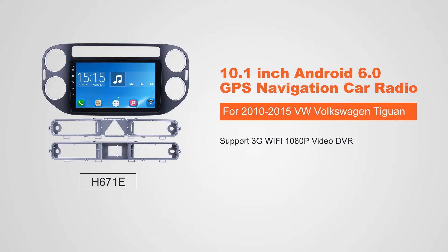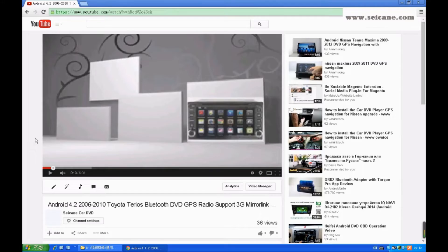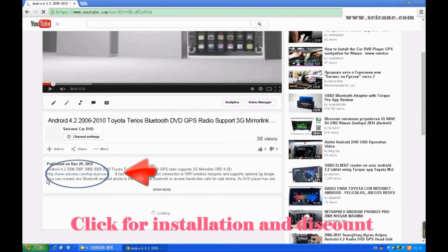Hi, friends. Welcome to SeGain Video. This head unit has the latest Android system and a stronger CPU chipset. You can download apps, use voice search, and online Google Maps in it. It has many great functions. Let's see what it can do for you.